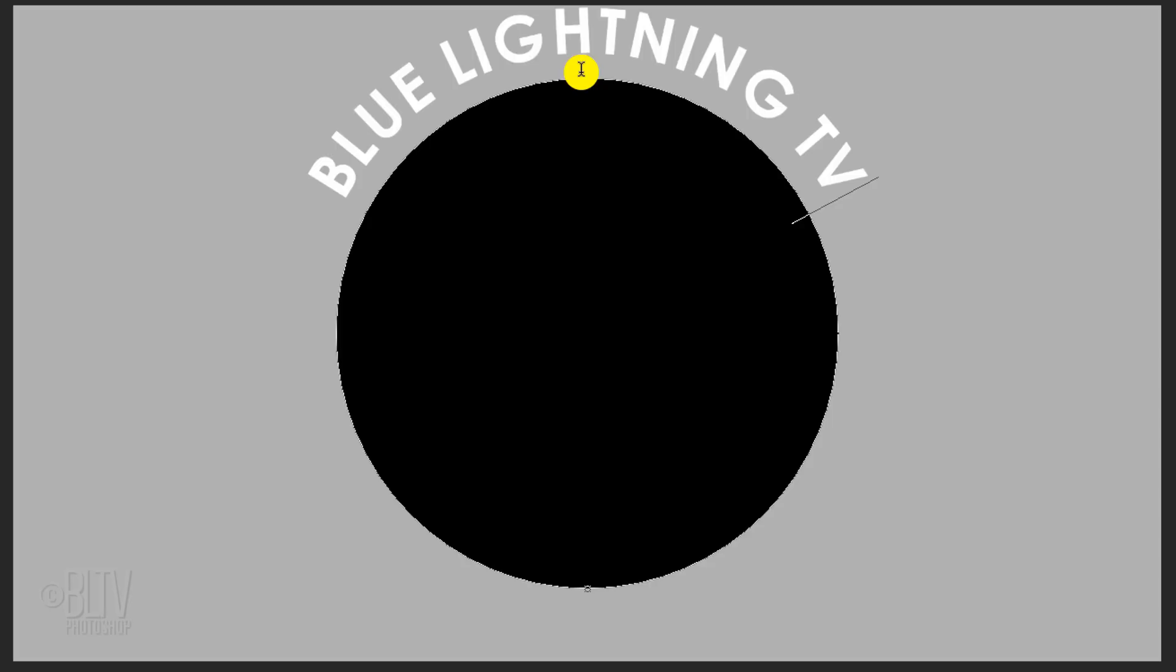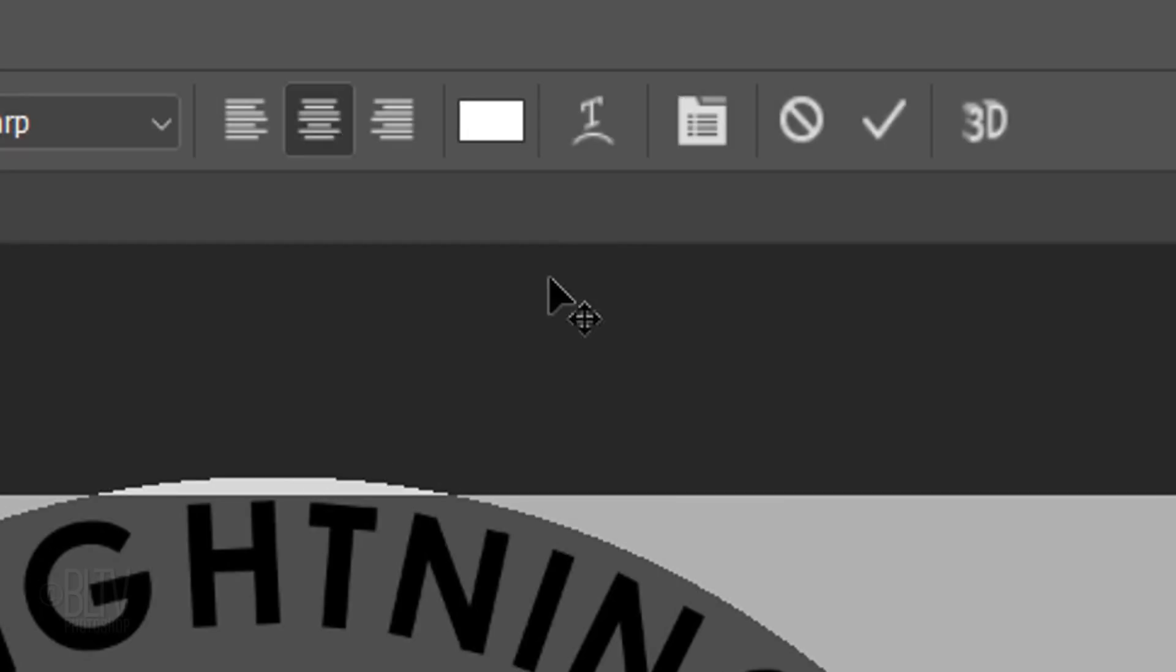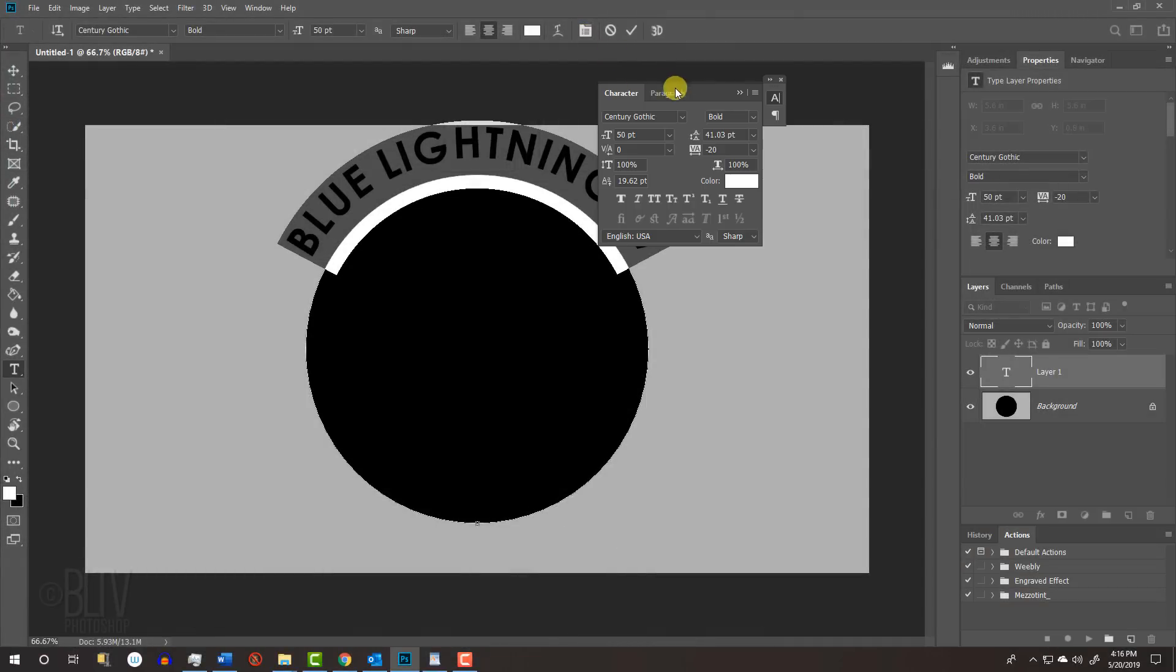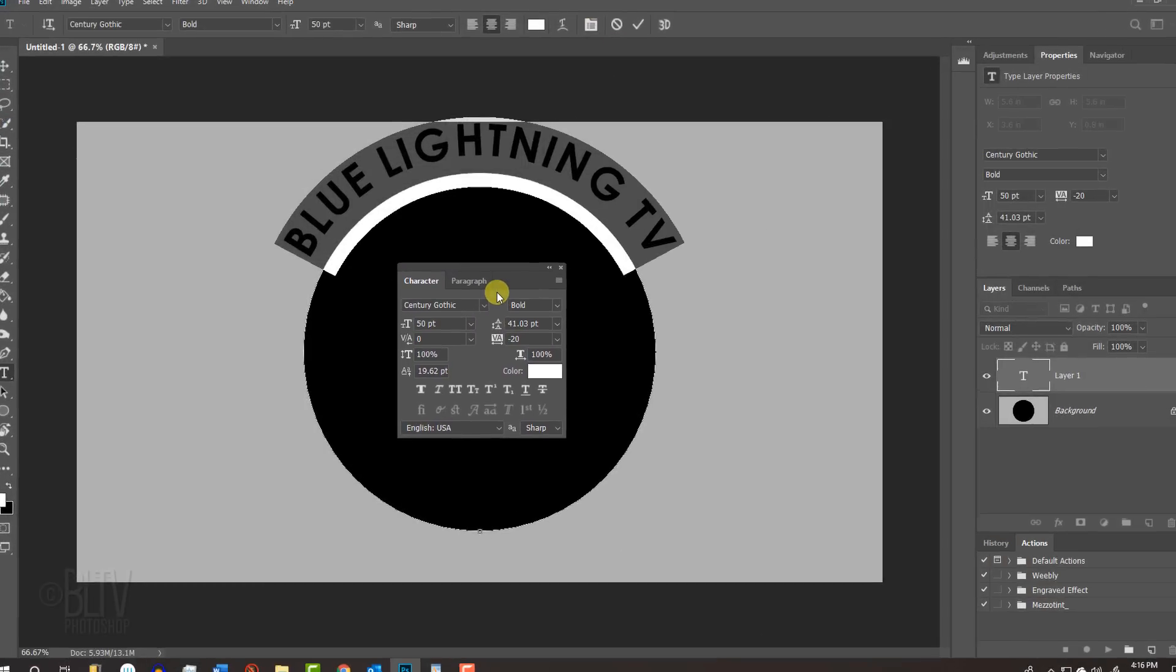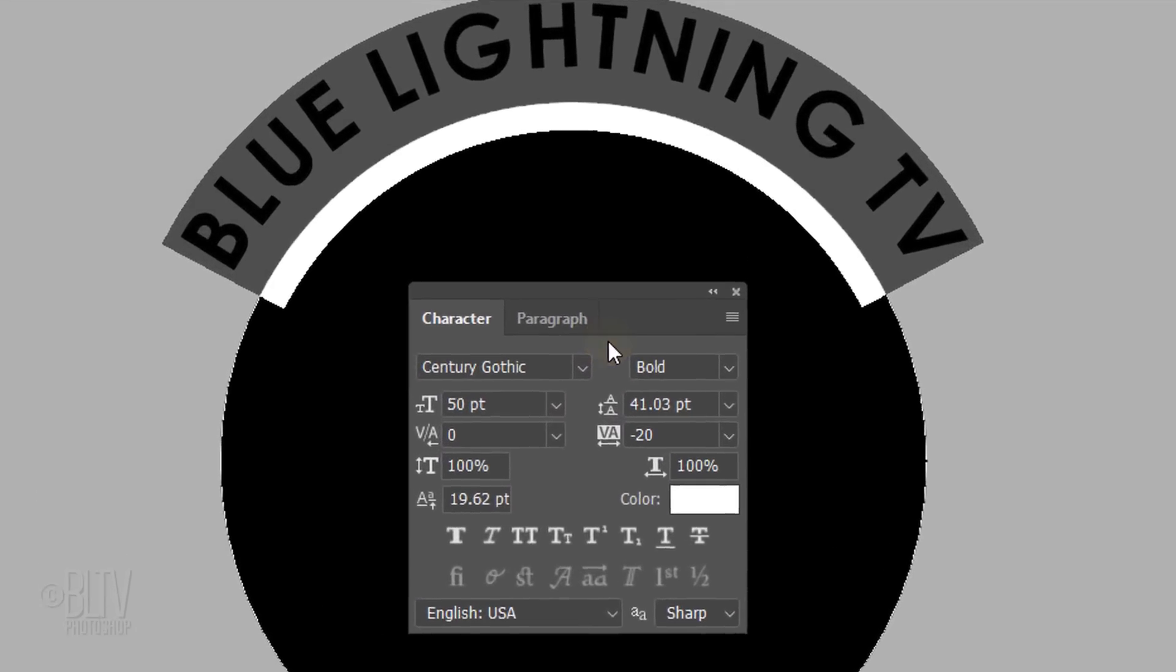To adjust its size, tracking and distance from the circle, highlight your text and click the Character Paragraph icon or go to Window and Character. I'll drag the panels to the center so we can see our text as we adjust some of the setting amounts.